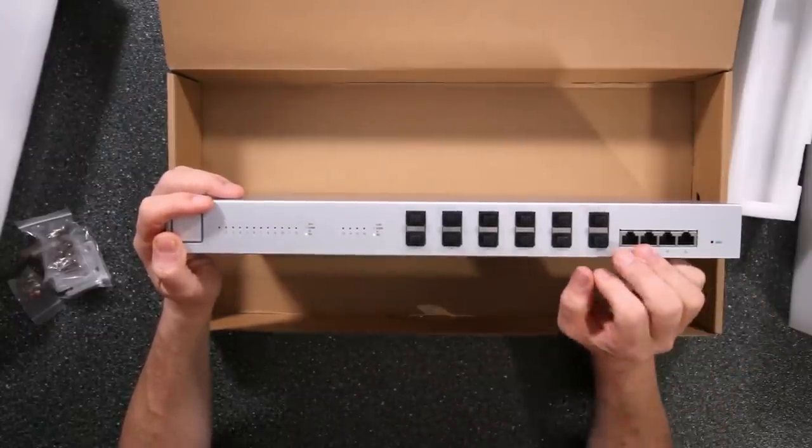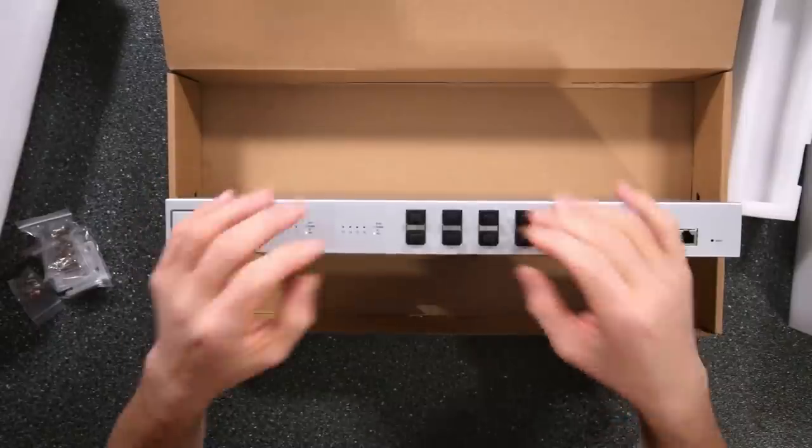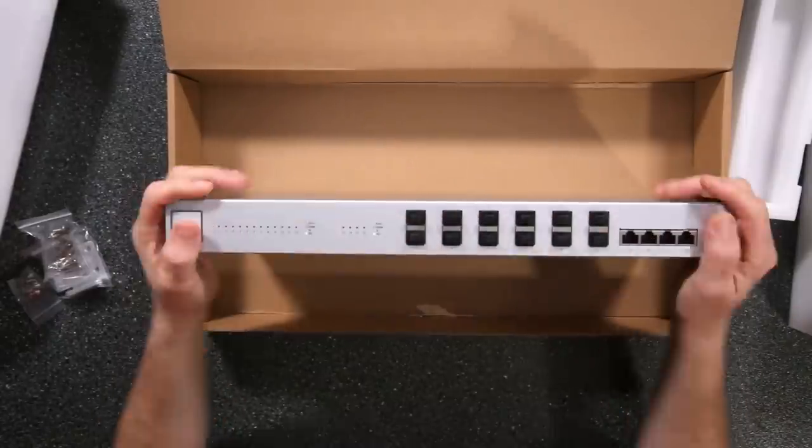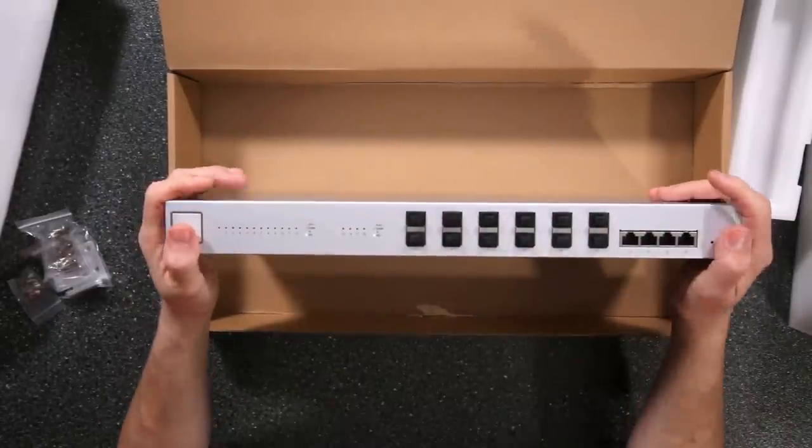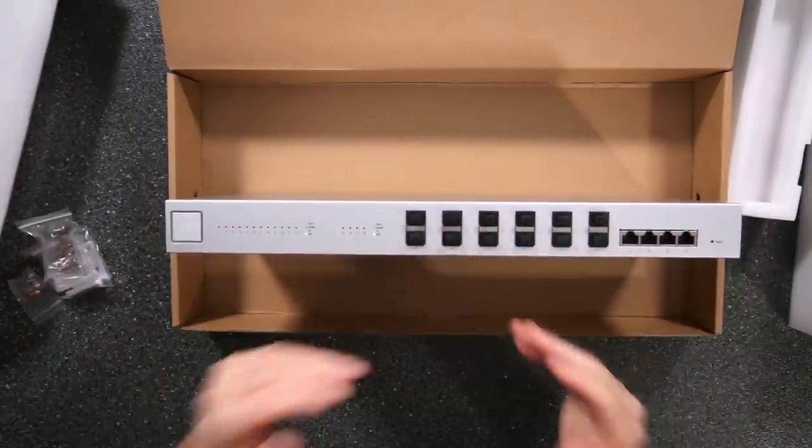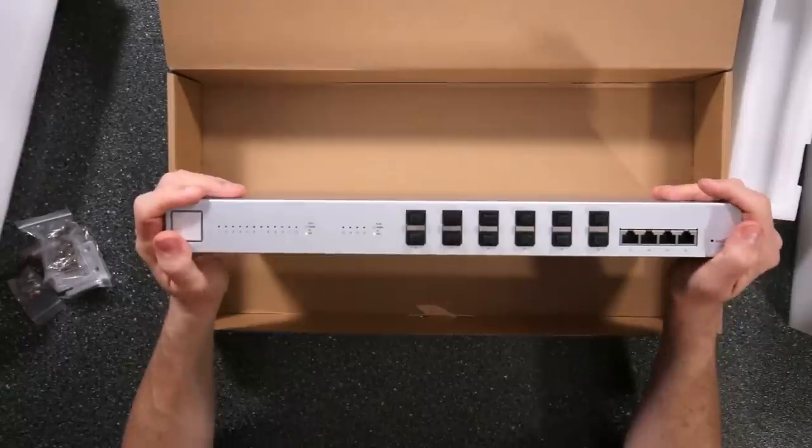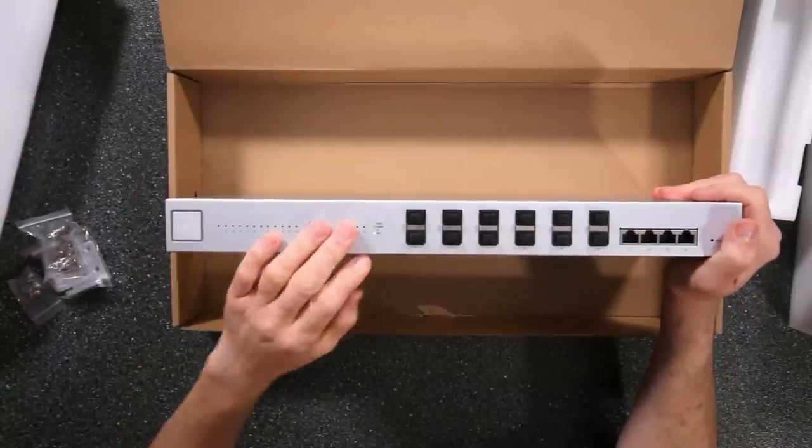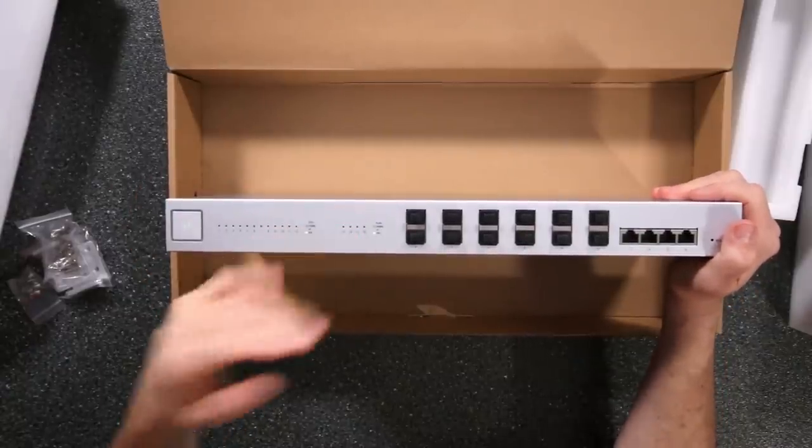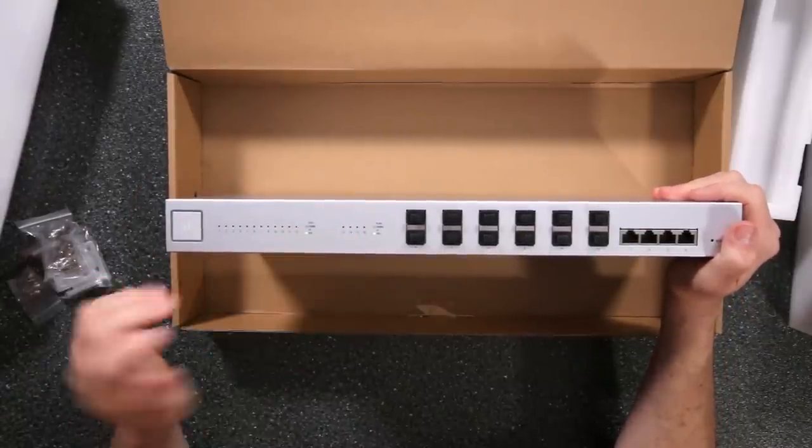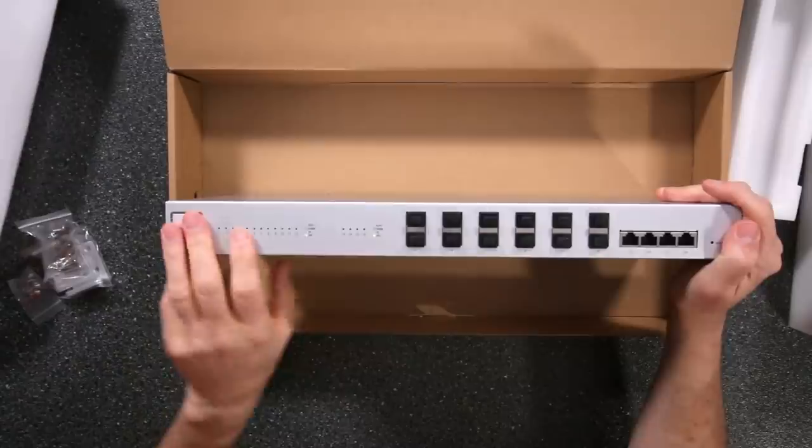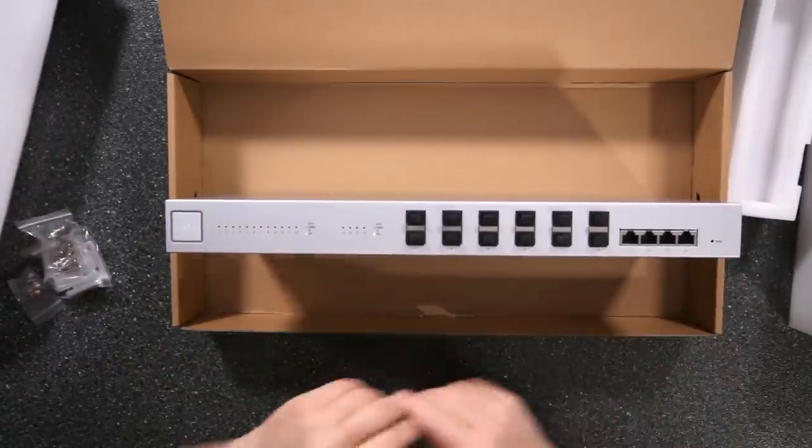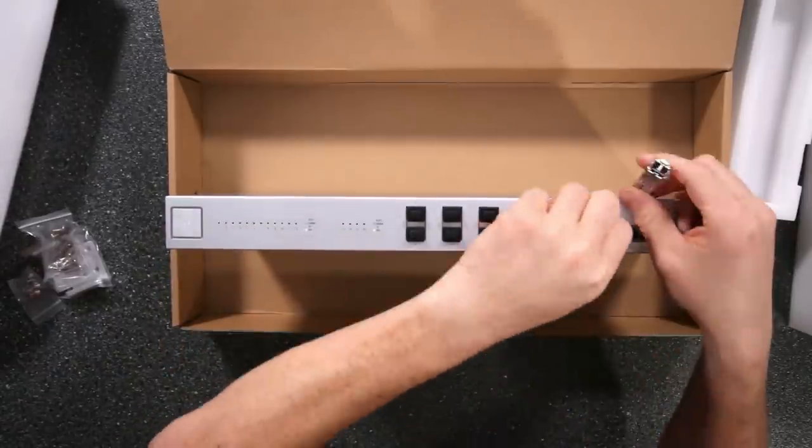Now these ports do support aggregation. You can support up to four of them being aggregated together. So you can increase the bandwidth potentials on there in case 10 gigabit is not fast enough for you. So that's definitely nice.